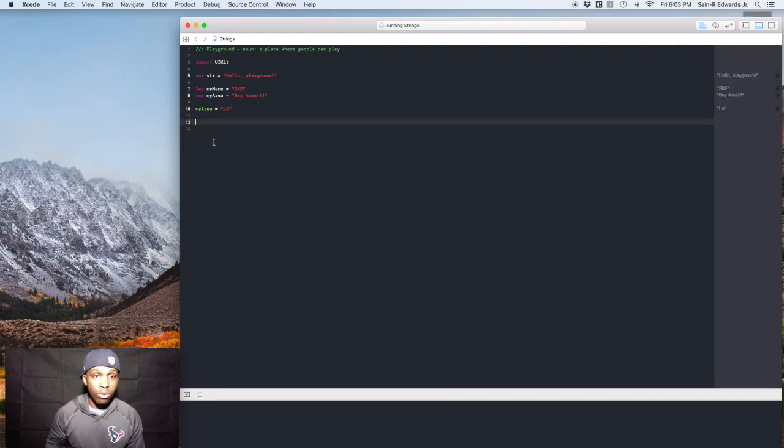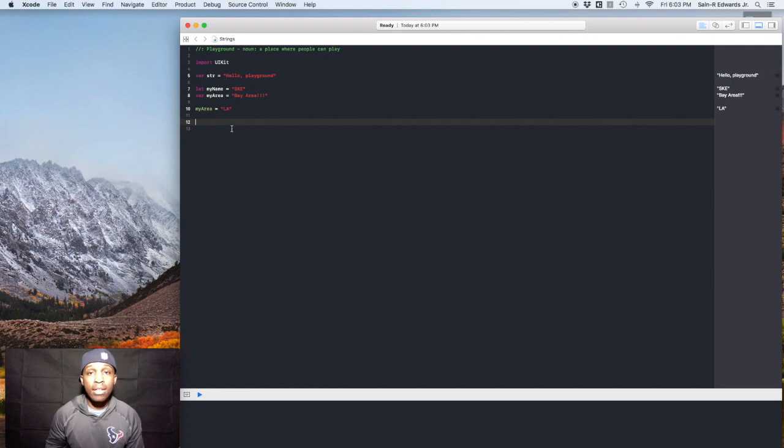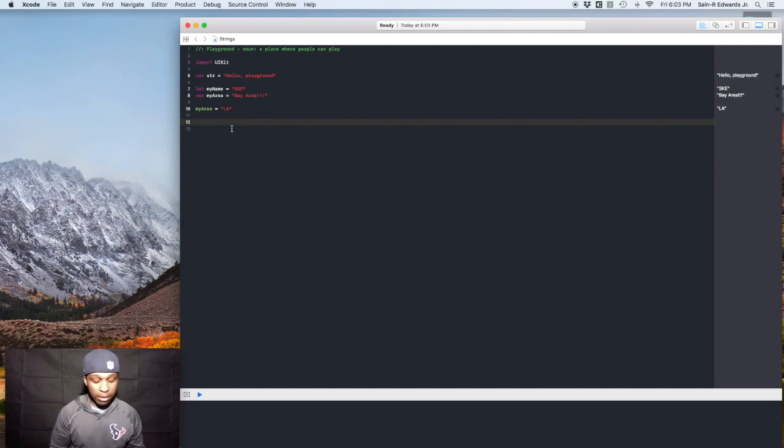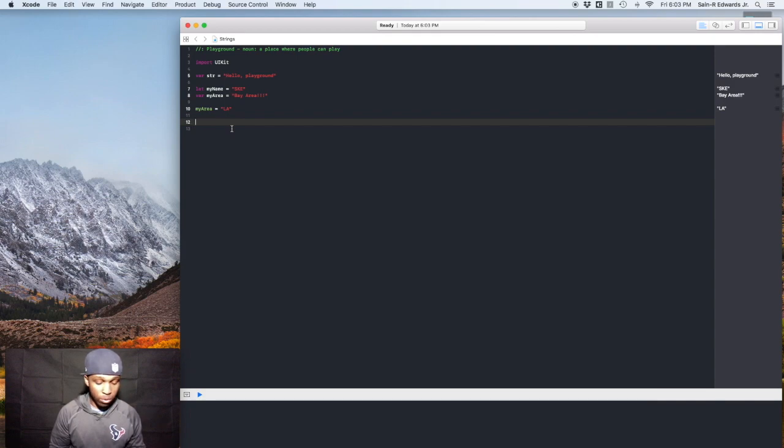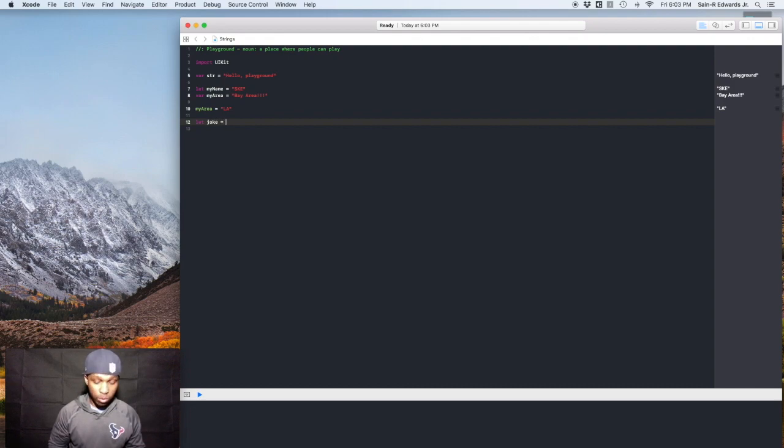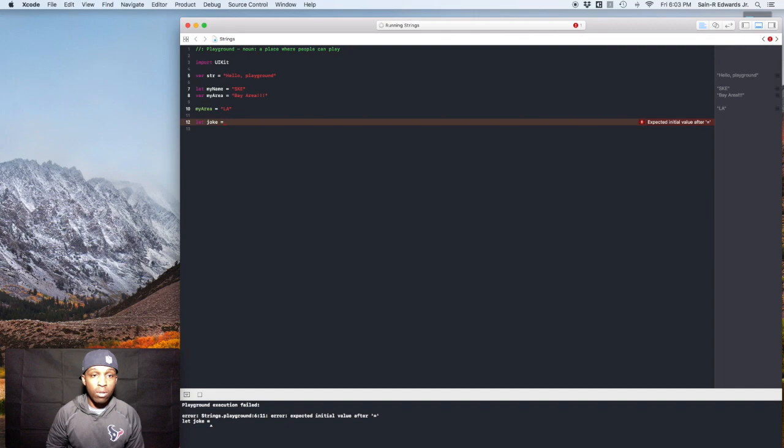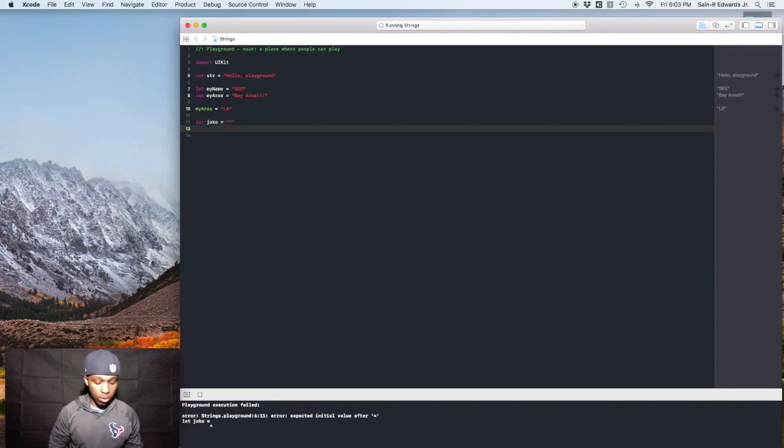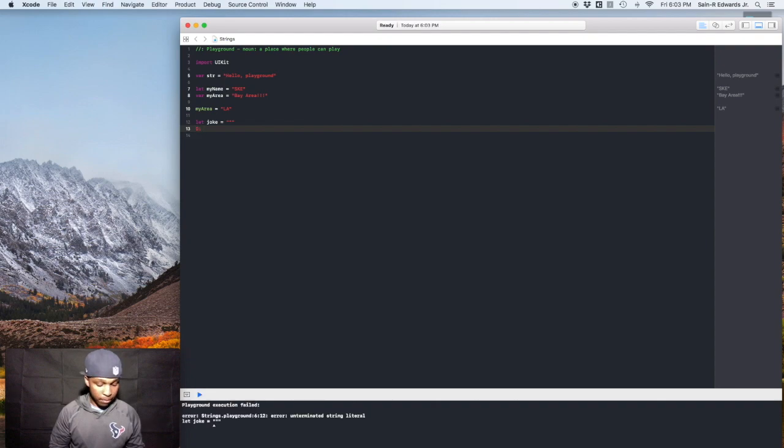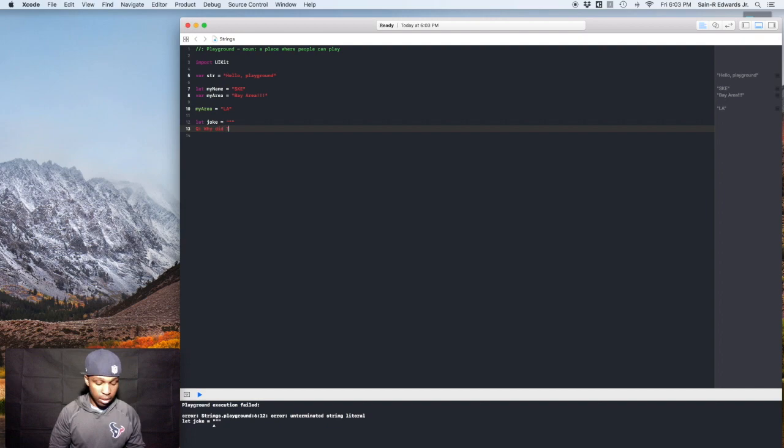Next, we'll talk about multi-line strings. So you could do something like this if you had a string to where it was multiple lines. So we'll say something like this. We'll say let joke equals what you do is you do three quotation marks in the beginning and you do three at the end. So we'll do this. So we'll say Q. Why did Travis not roll down the window?